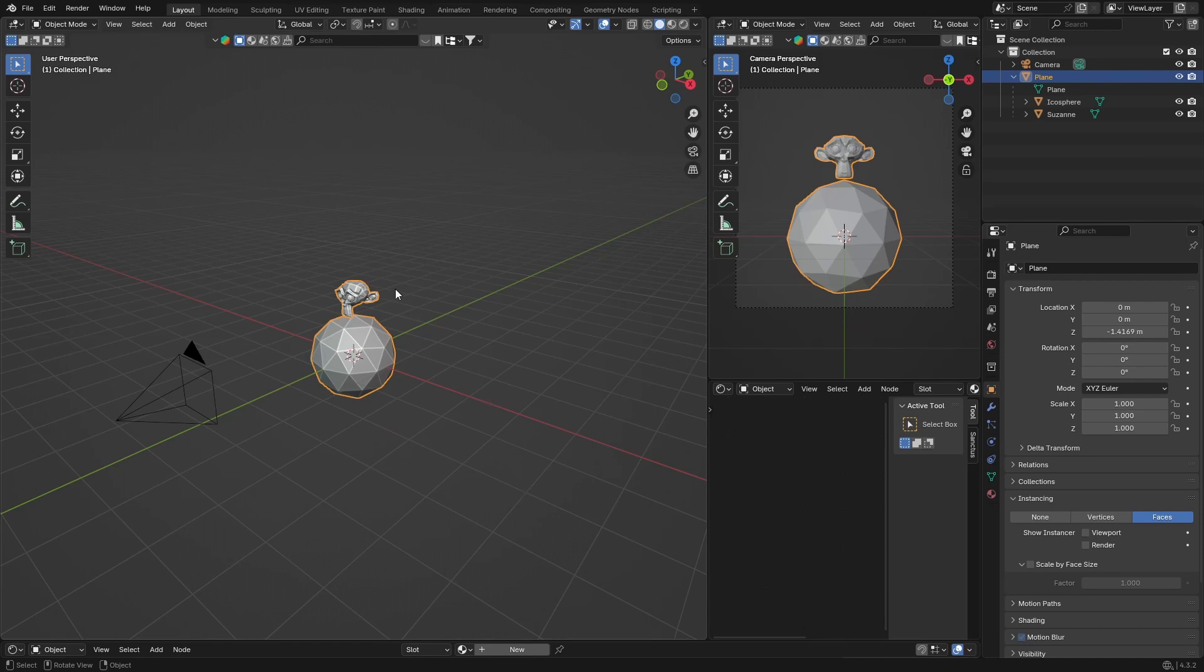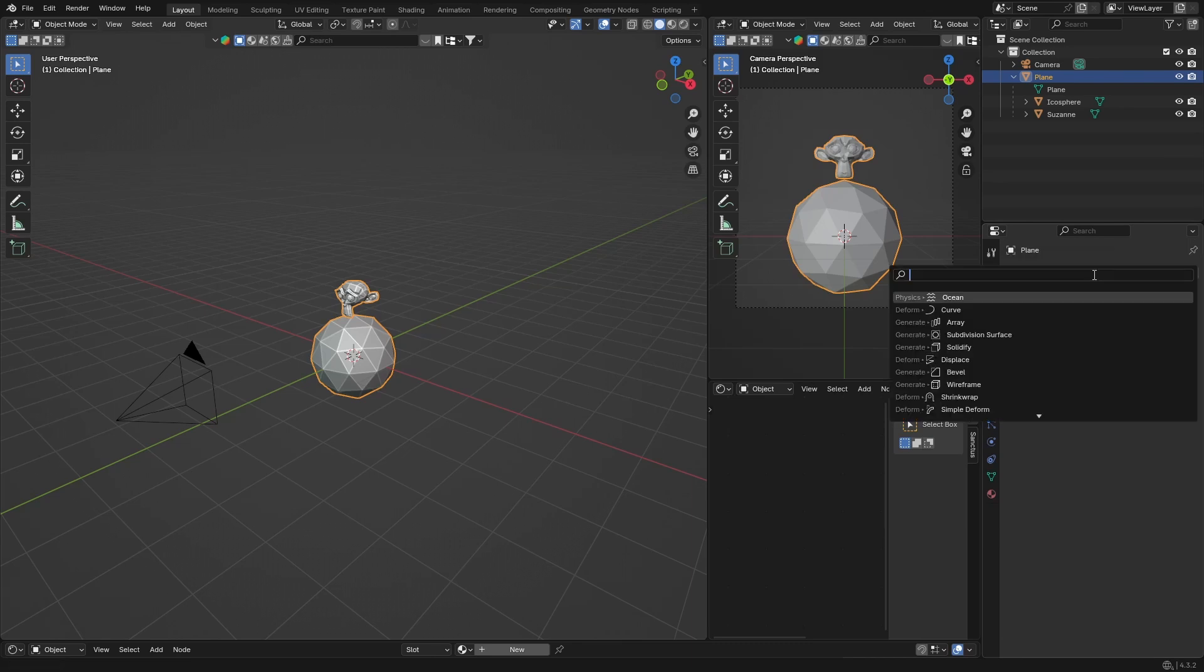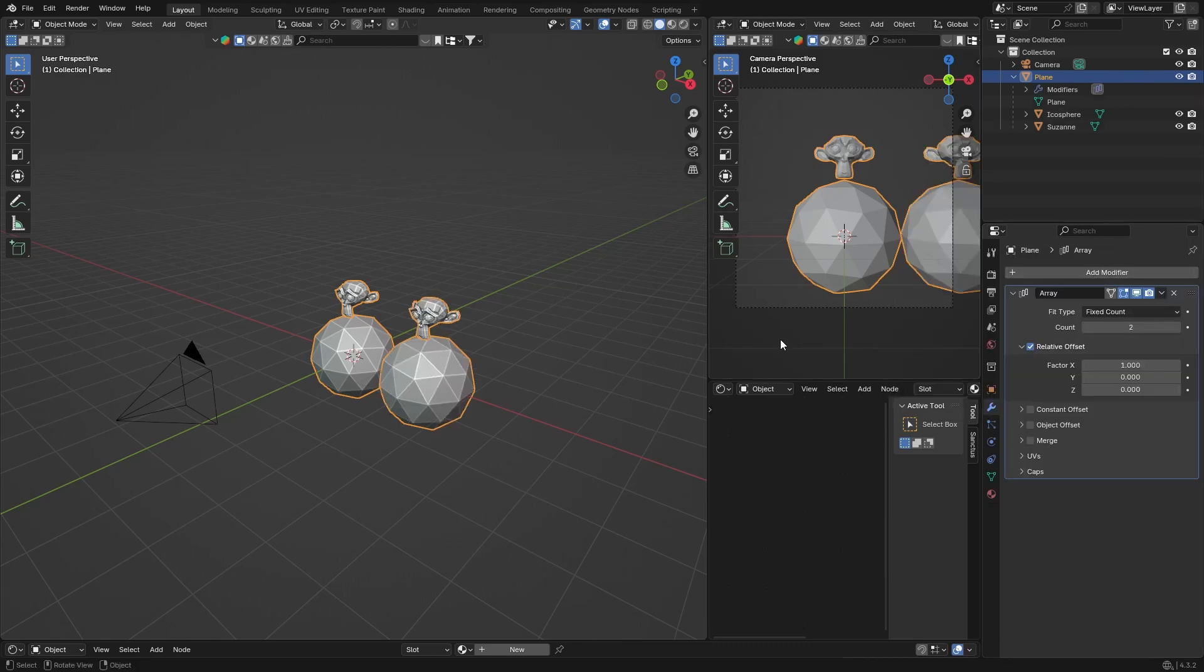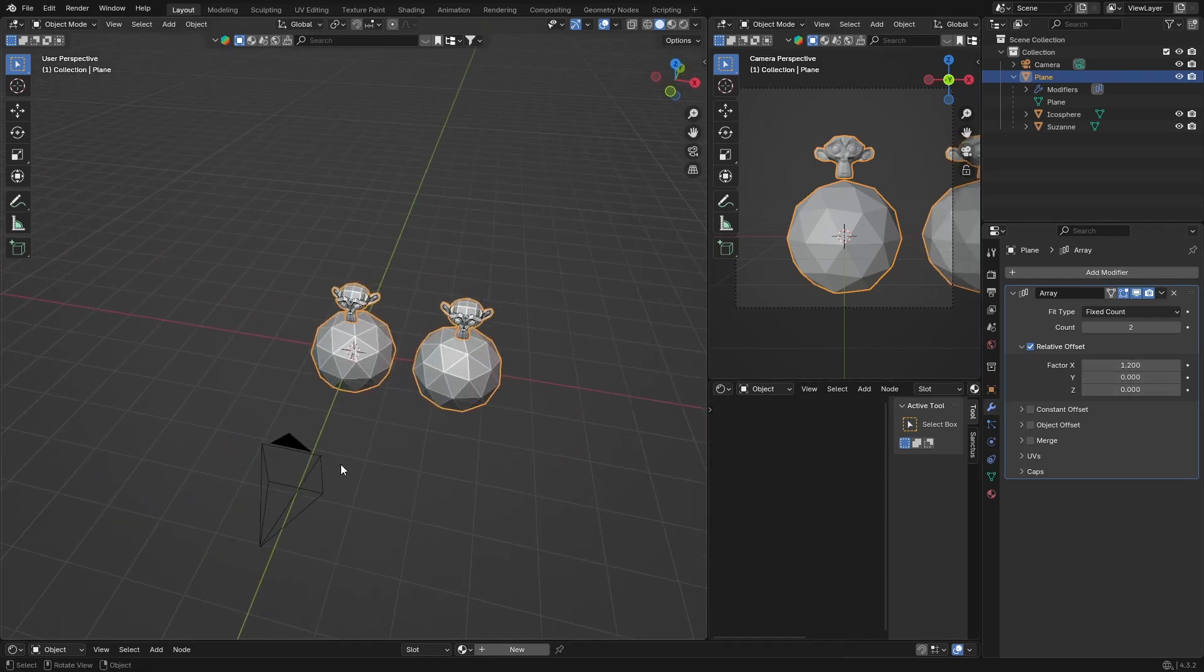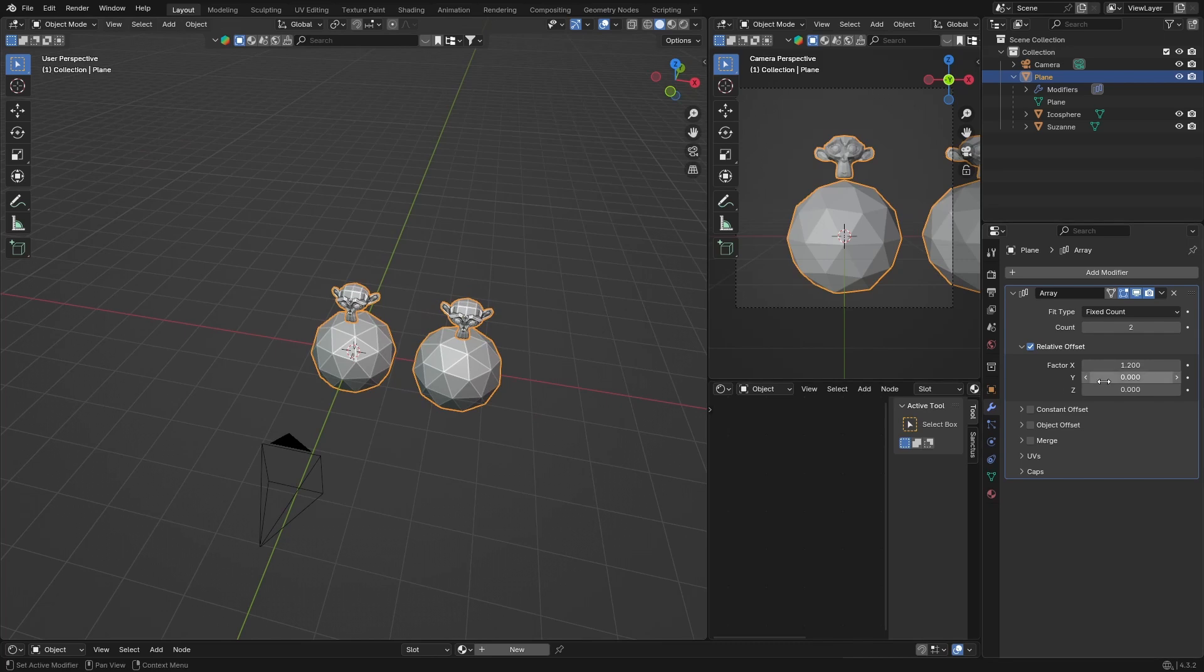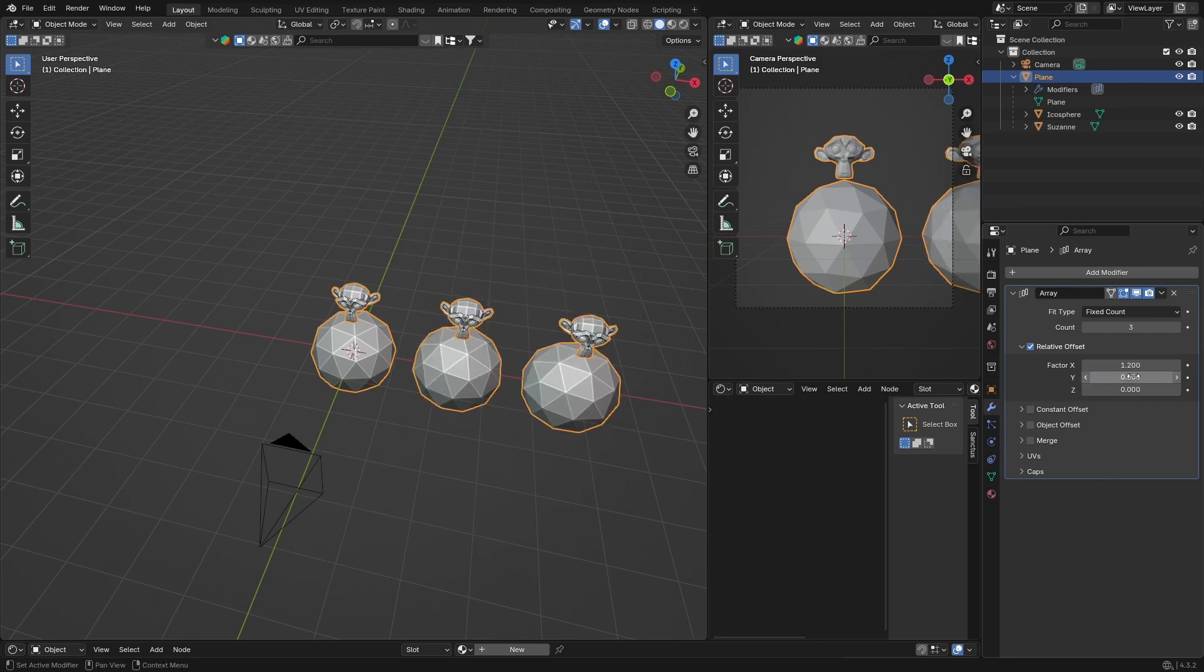Now with your object selected, go to Modifiers and look for an Array modifier. Click Array and you can see it arrays both objects now. You can make it like 1.2 and then increase the count. You can also bring this offset to one, change it like that, or make it zero and increase the count.